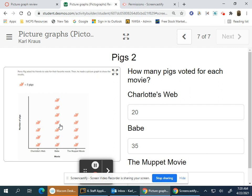The Muppet Movie has five pigs, five times five is 25. So Charlotte's Web got 20 votes, Babe 35, and The Muppet Movie 25.